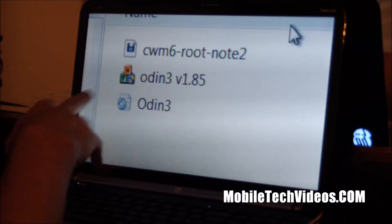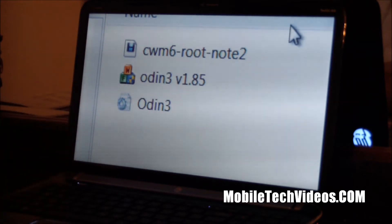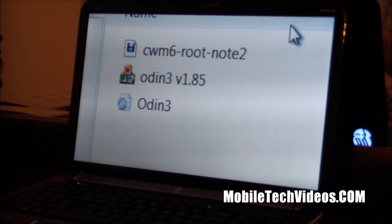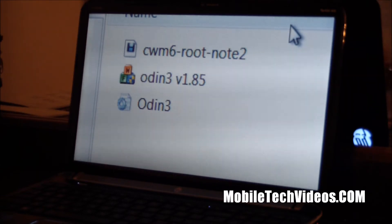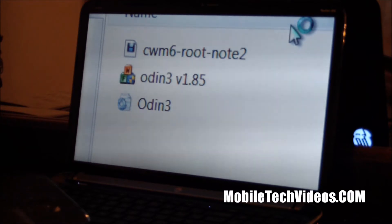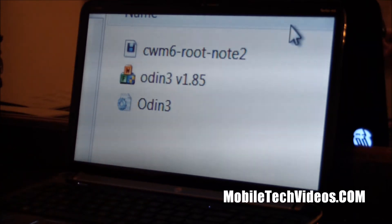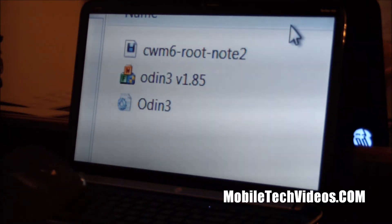Odin and its file there, and then the dot tar file that is going to actually root your phone and this will also install Clockwork Mod Recovery. Now this is only for the international version GTN 7100.